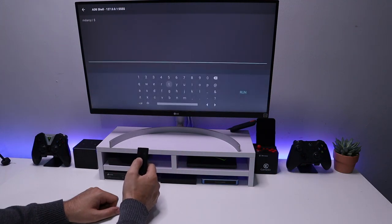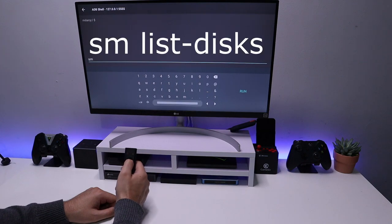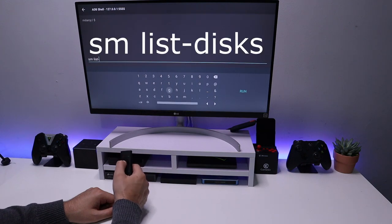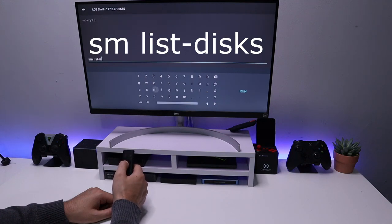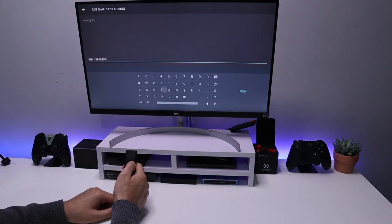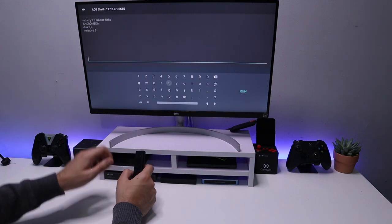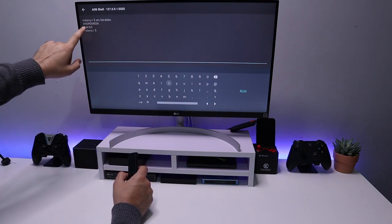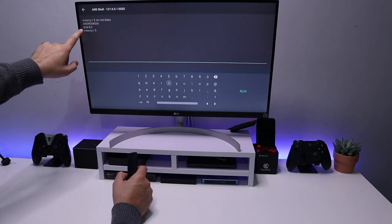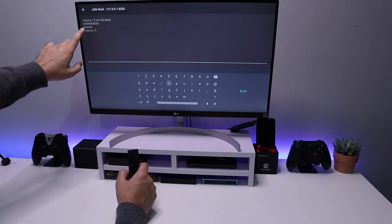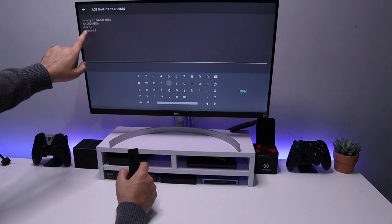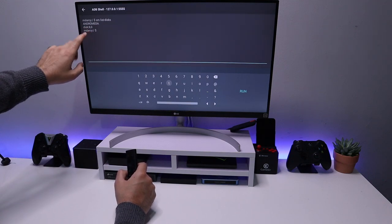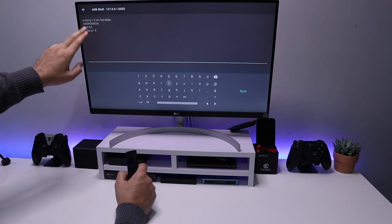The first command we're going to type in is 'sm base-list discs' — this will show you all the discs your Nvidia Shield can see. Let's click Run. What we're seeing here is network storage attached to my Shield, but on your device if you only have one USB drive plugged in you'll see 'disk' followed by an ID.